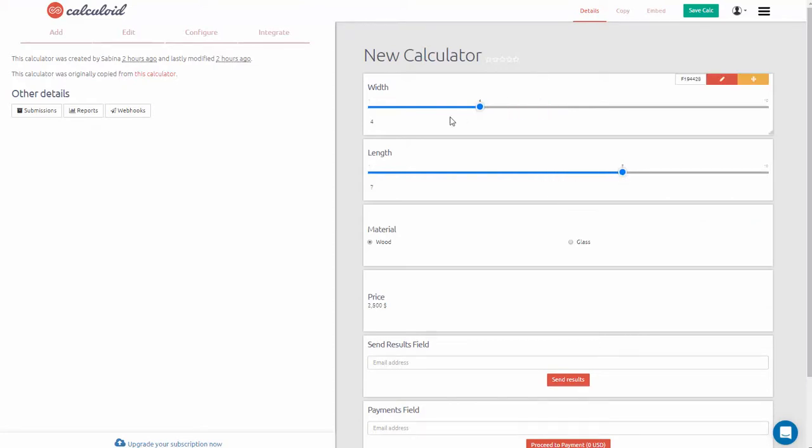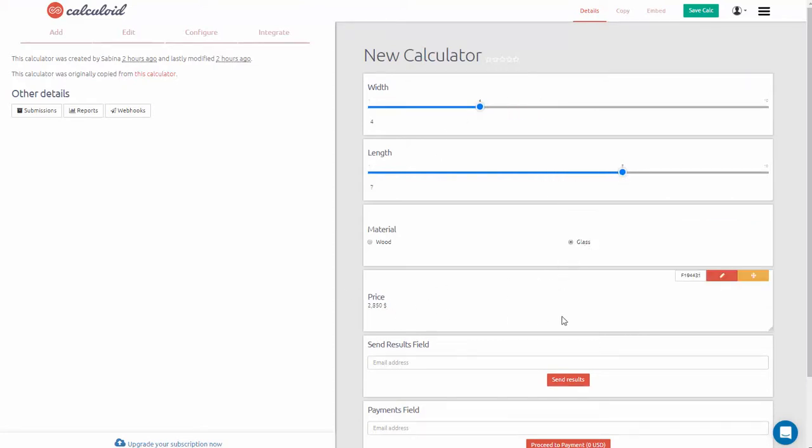This was a quick overview of Calculoid. Thank you for watching. For more information, visit our FAQs and blog pages.